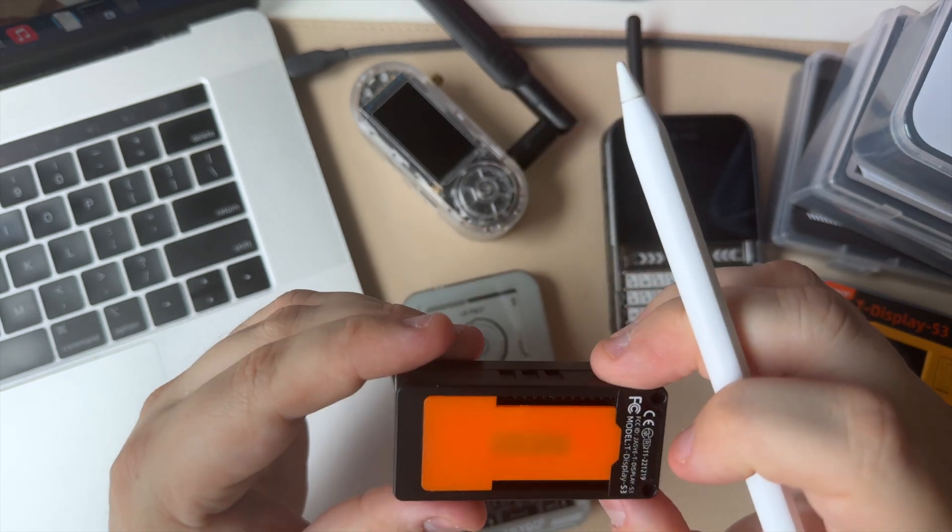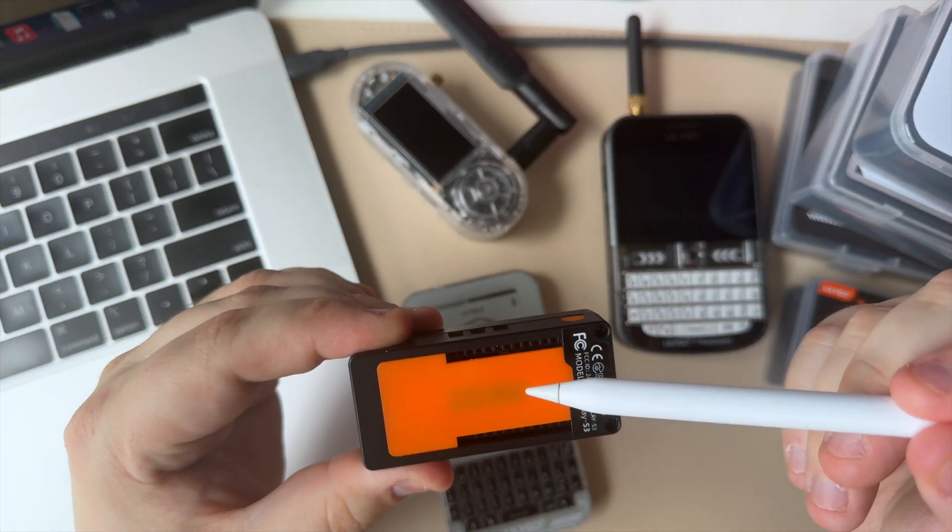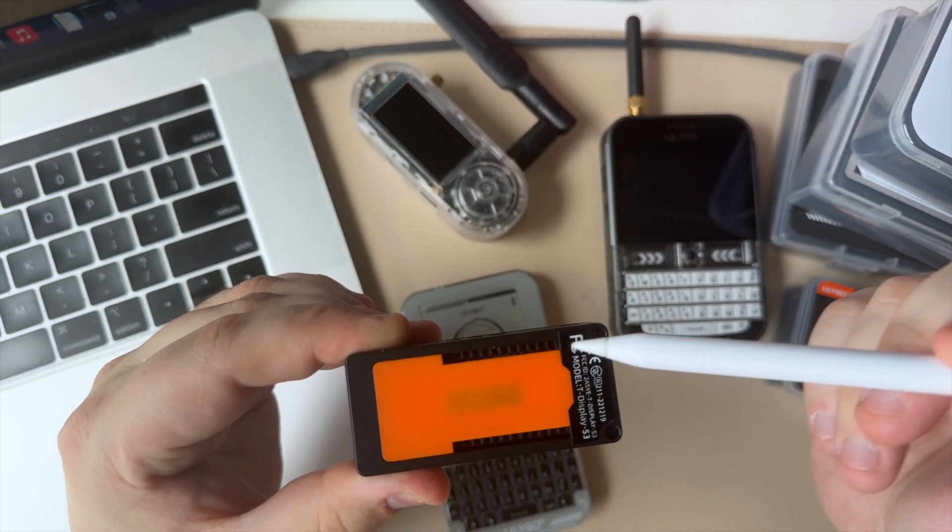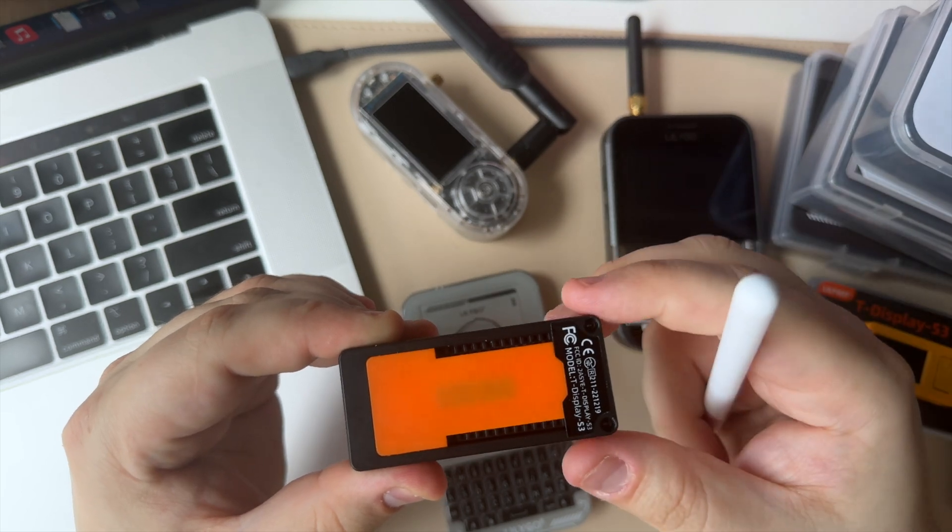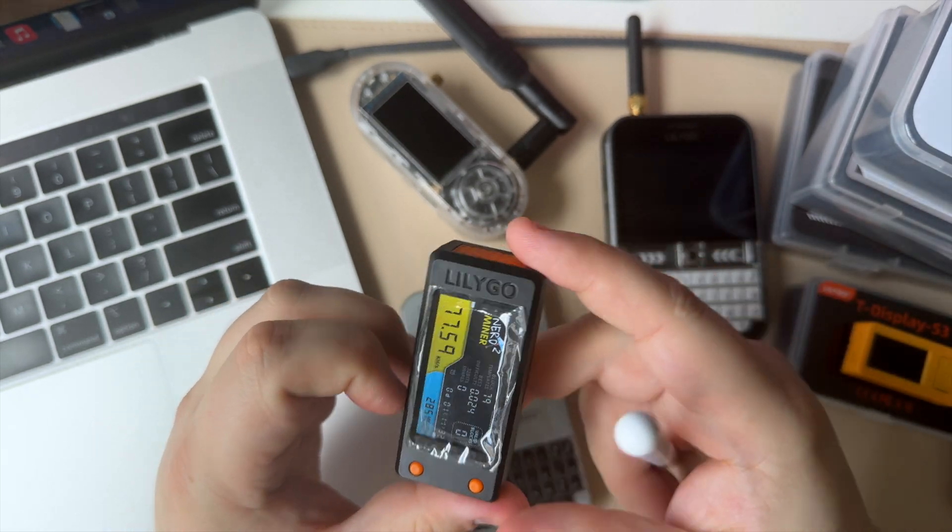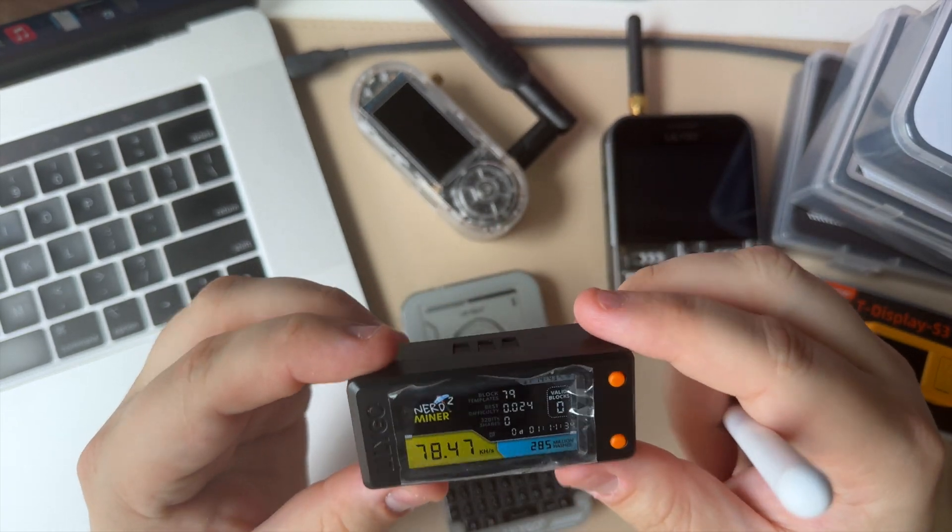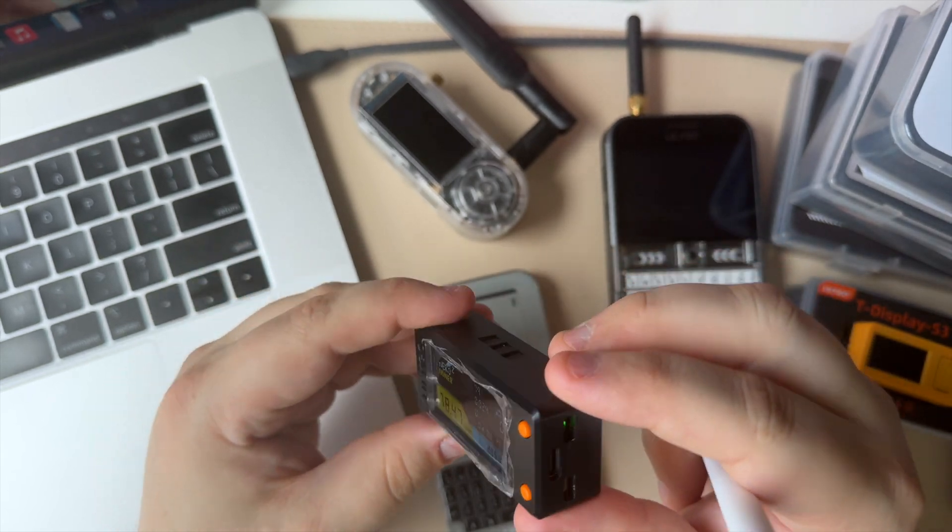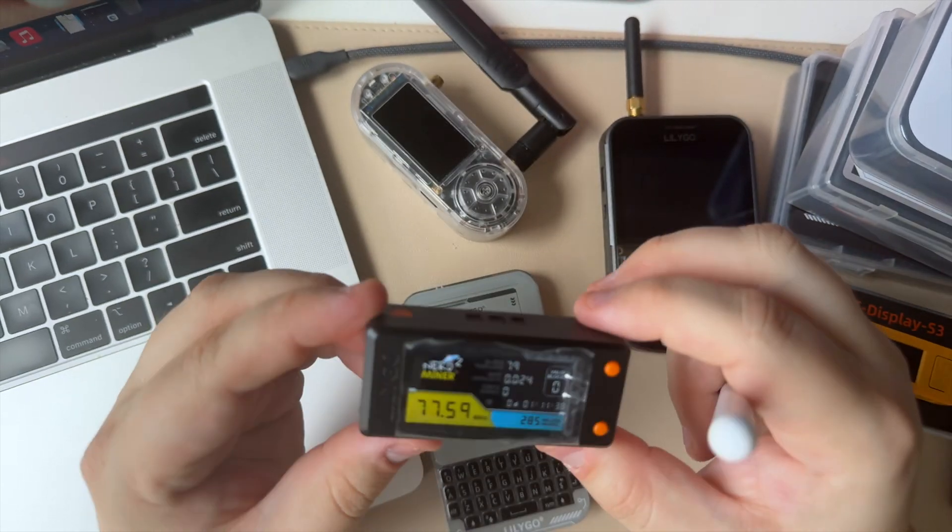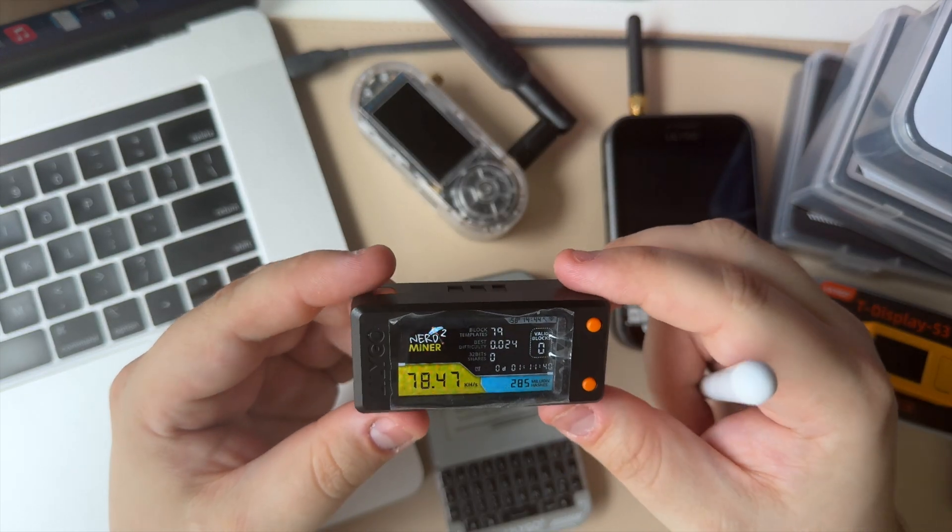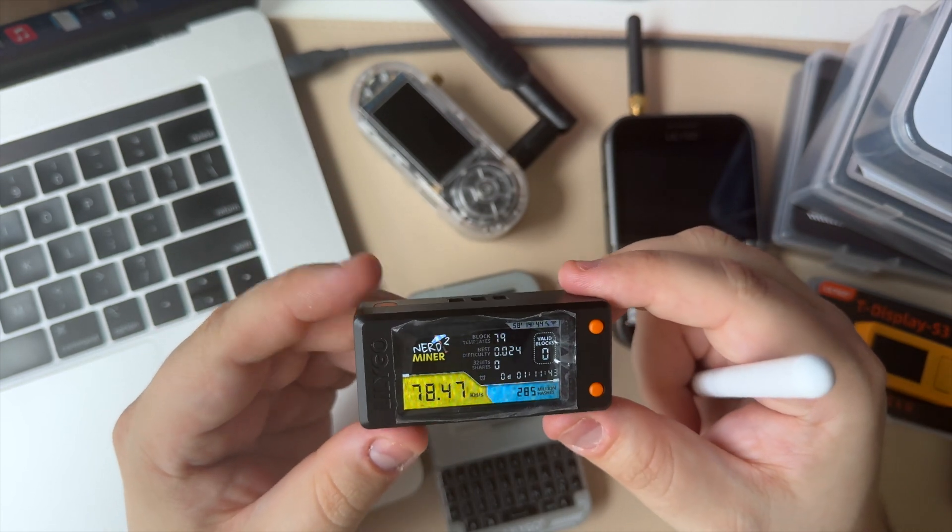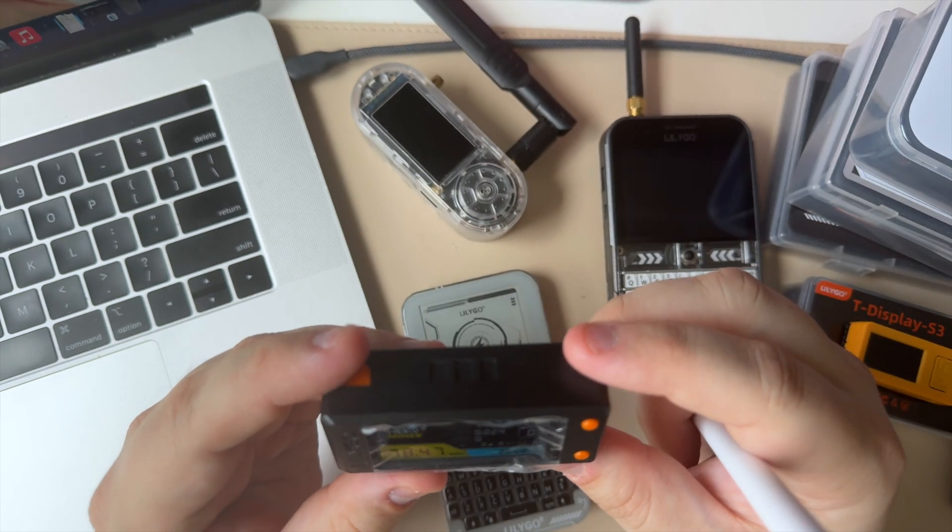At the bottom we have some GPIO ports as well for expansion. Unfortunately, we don't have an SD card slot. That was really a missed opportunity because I definitely would see space inside the case for it, but there's obviously a reason for that.